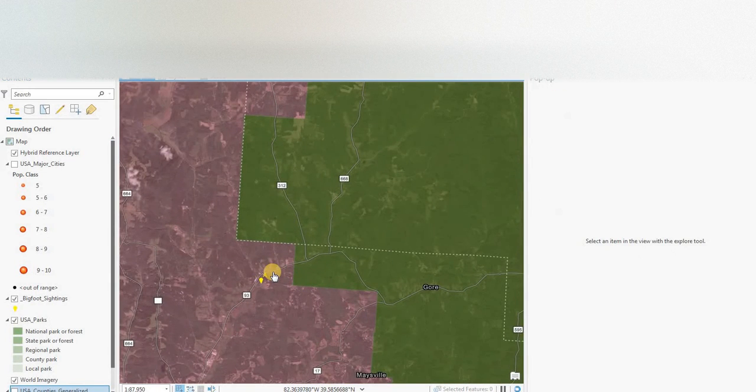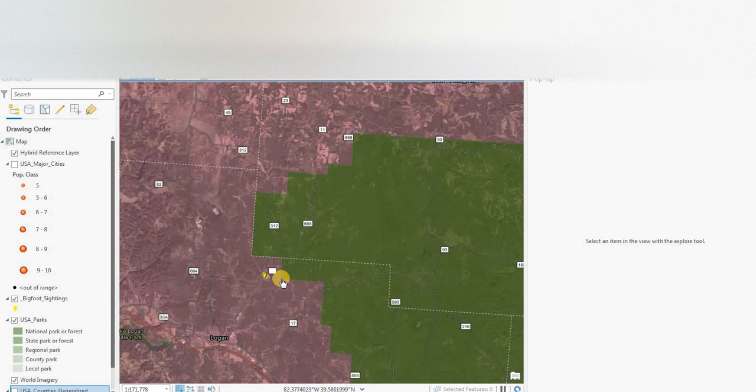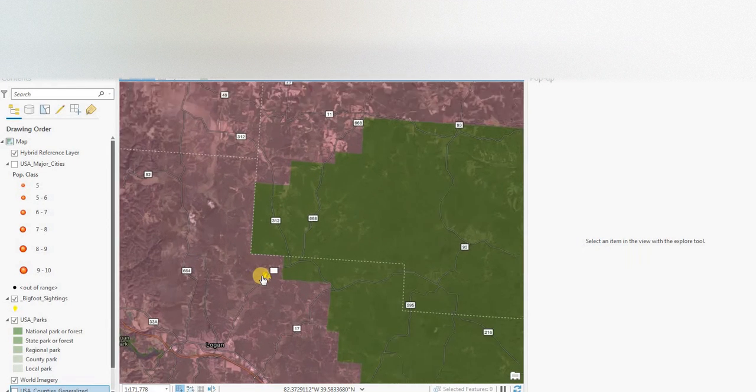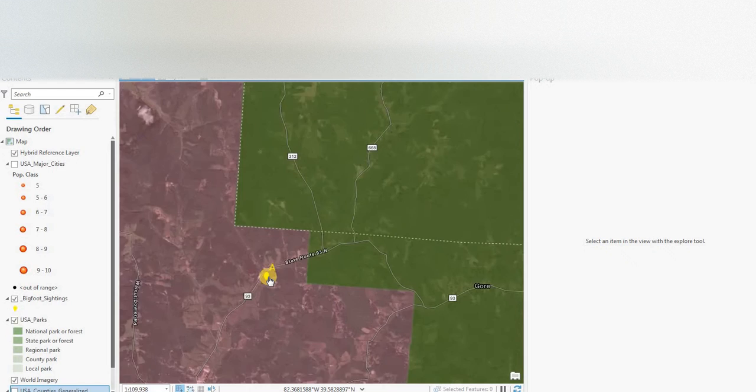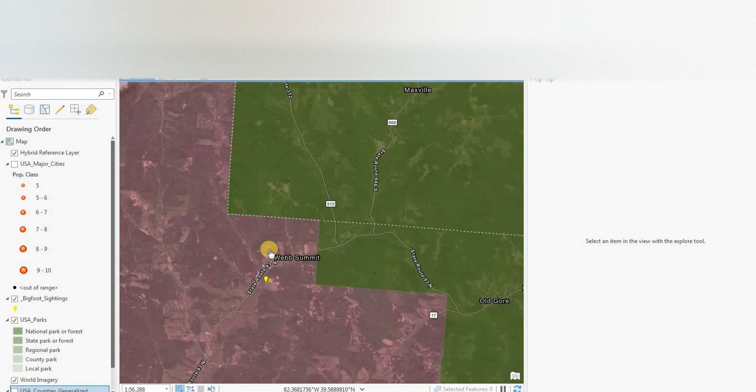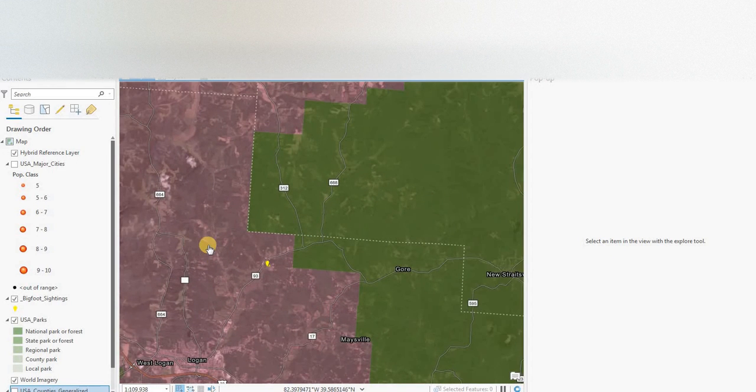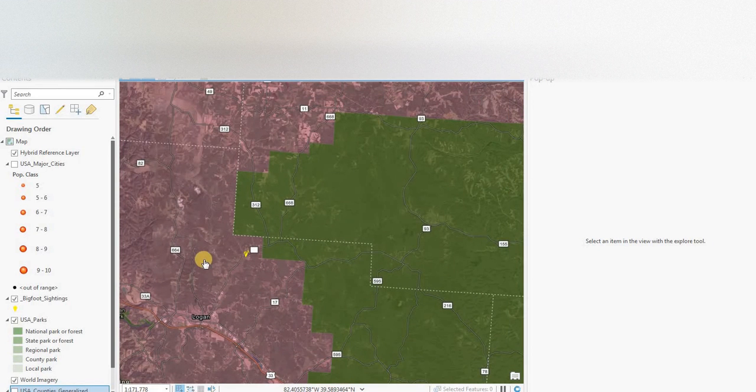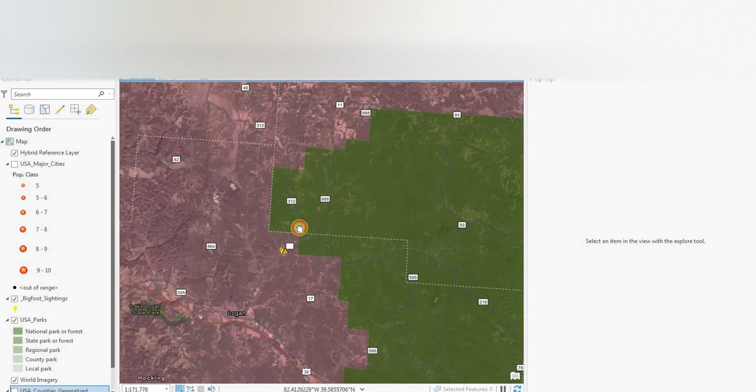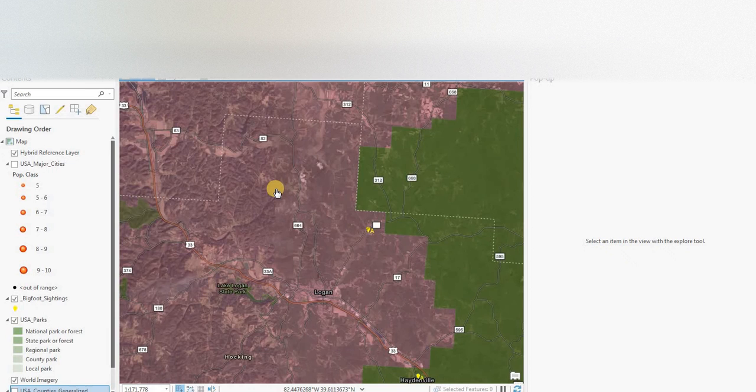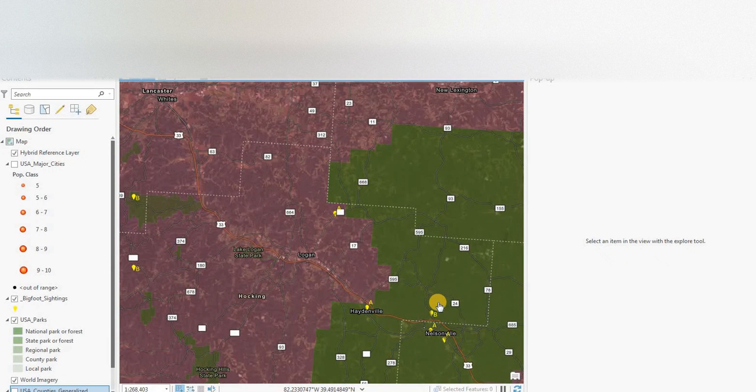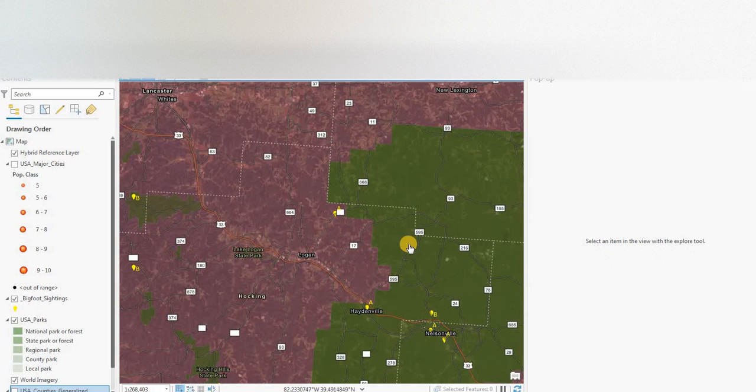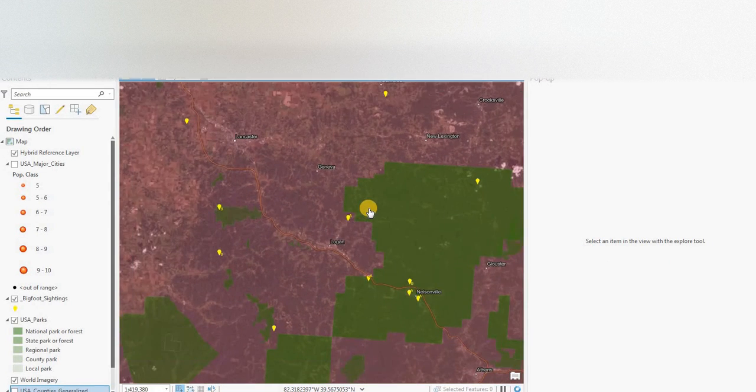So we'll turn on the Bigfoot layer. They have either an A or a B labeled. A's refer to visual sightings of a Bigfoot. B's refer to evidence such as wood knocks, footprints, vocalizations, nests, or any other evidence that could support the fact that Bigfoot, Yeti, Sasquatch, Skunk Ape, or whatever you want to call them, exists.